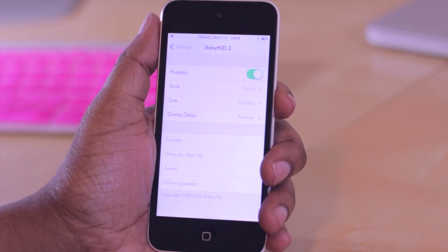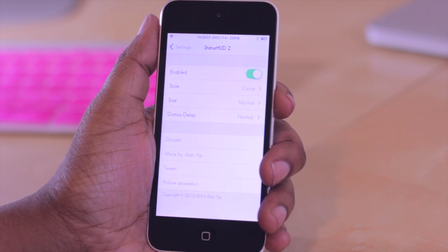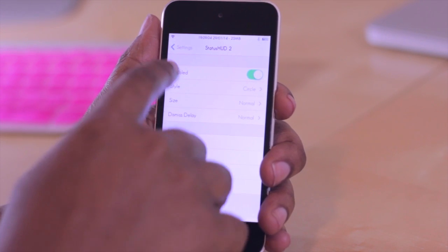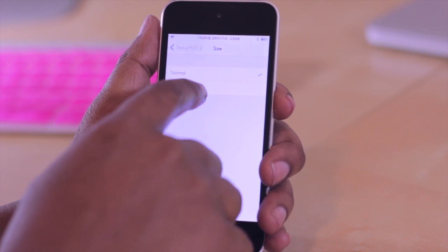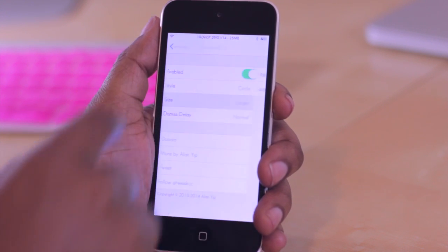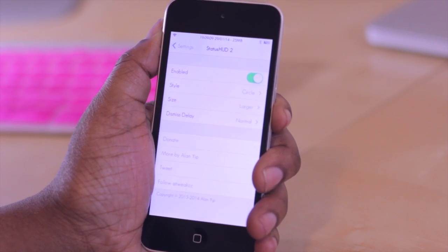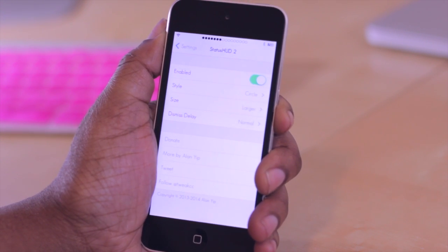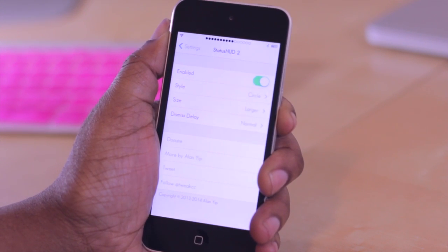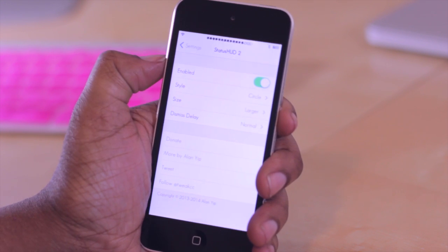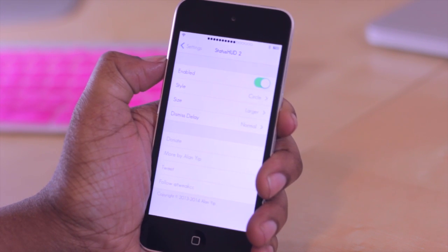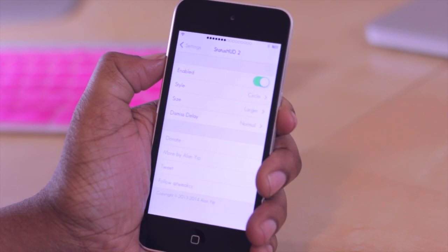Another option you have is also to adjust the size of the icons that appear up there. So I'll make mine larger and then adjust my volume here. So you'll notice hopefully that they are slightly bigger than they were before.